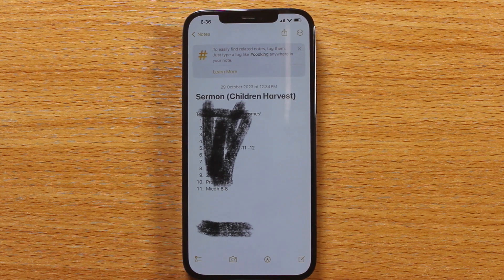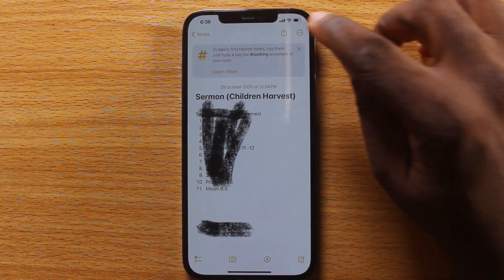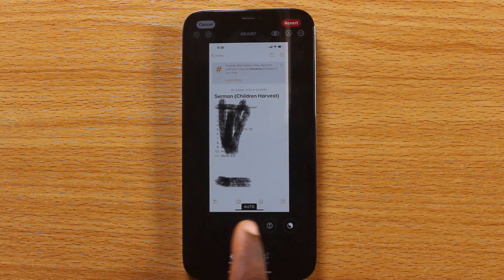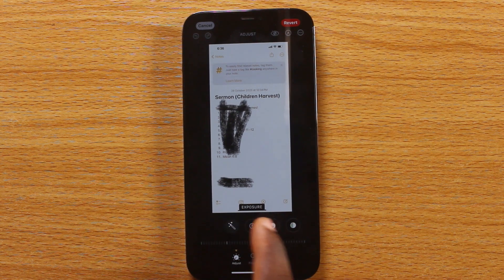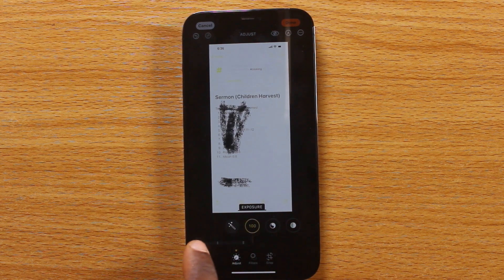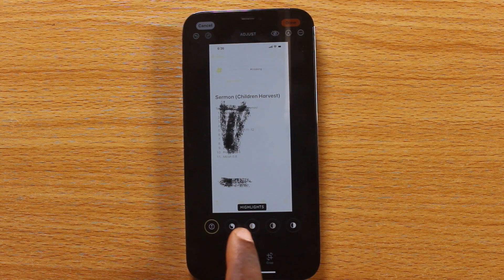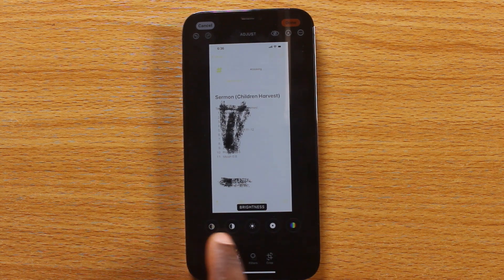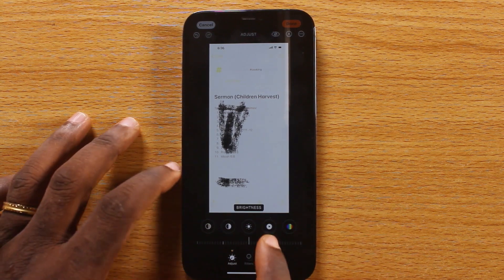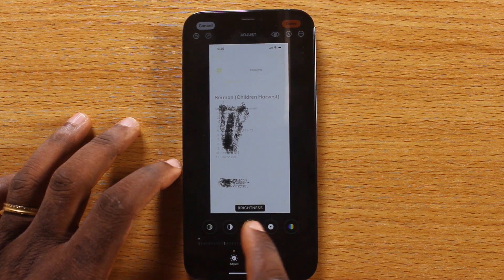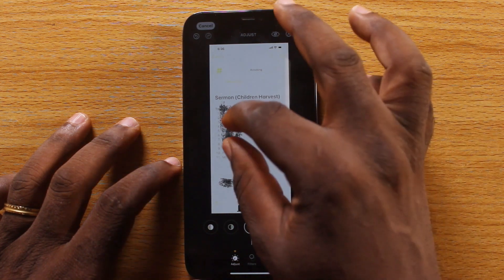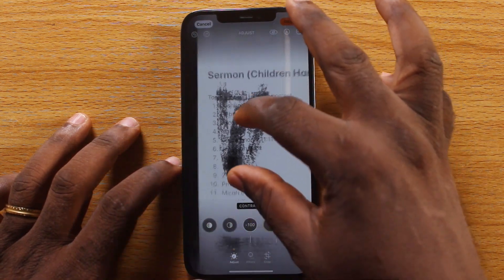Now open the Photos app on your iPhone. Click on the three dots at the top right to edit it, then tap on the Edit button. Make sure you set the Exposure to 100%. Then come to Brightness and set the Brightness to 100% as well. Now go to Contrast and set the Contrast to minus 100%. You can see the text is a bit visible.